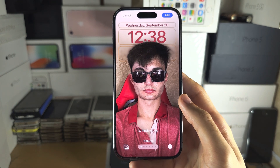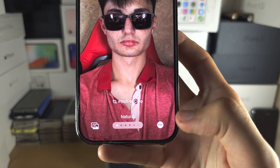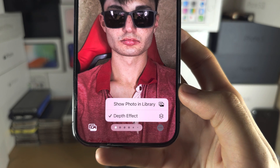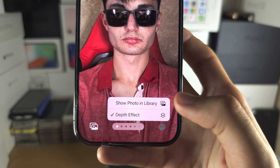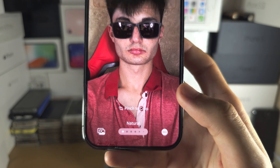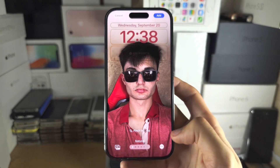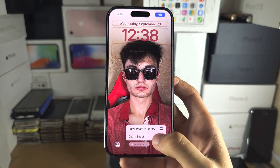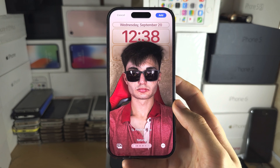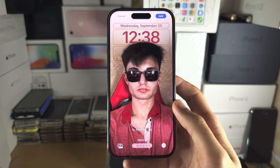If you are still having issues, tap on the triple dots, then tap on the depth effect and just make sure the depth effect is turned on.